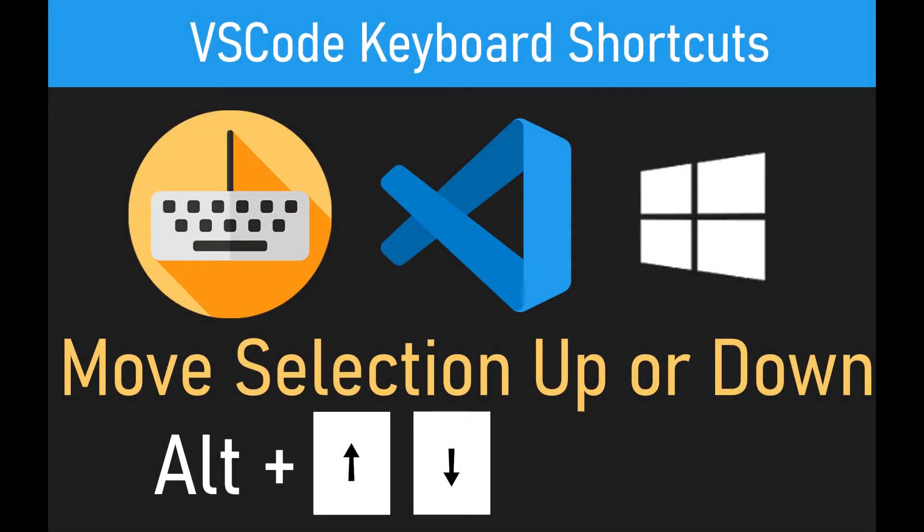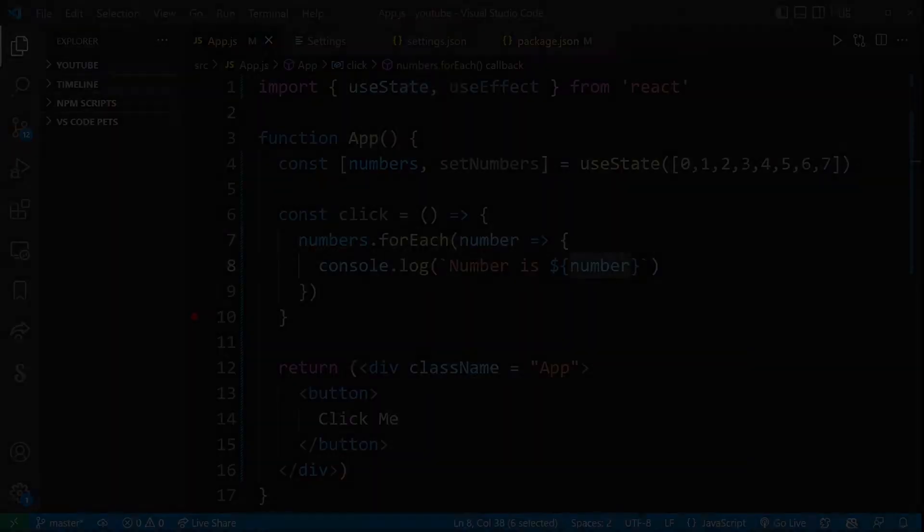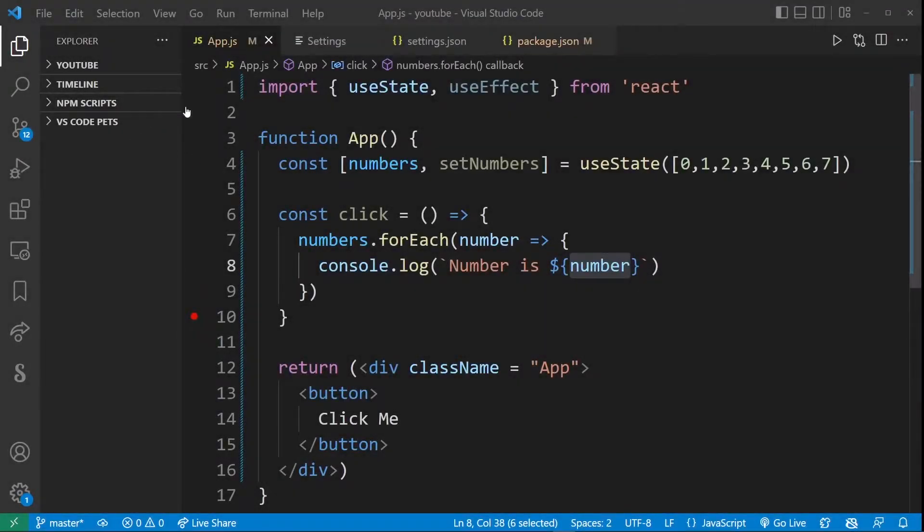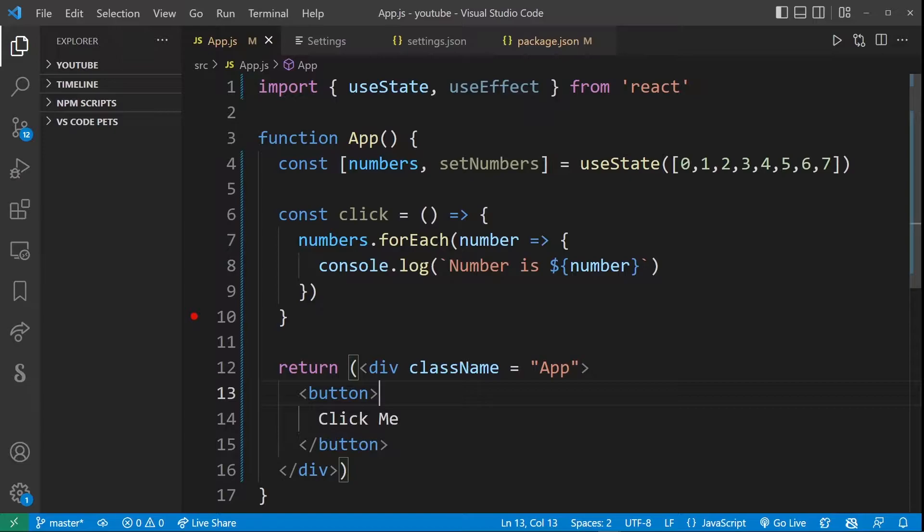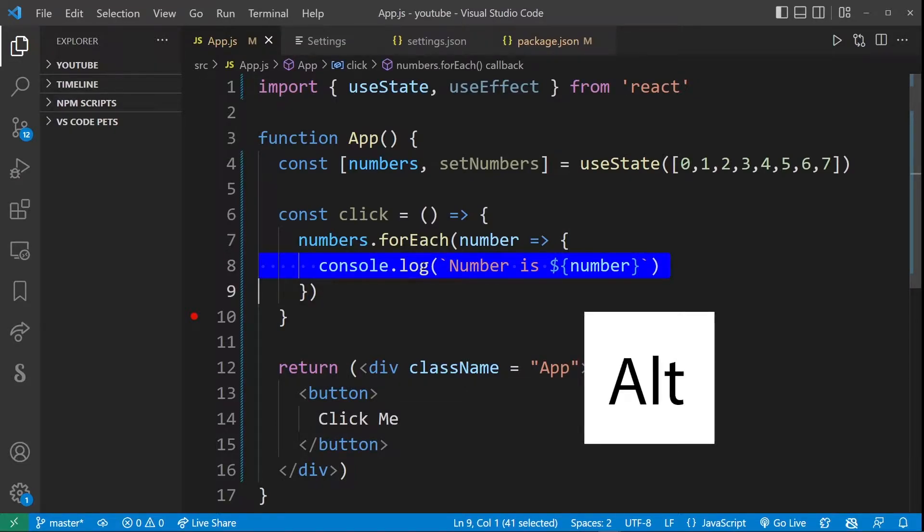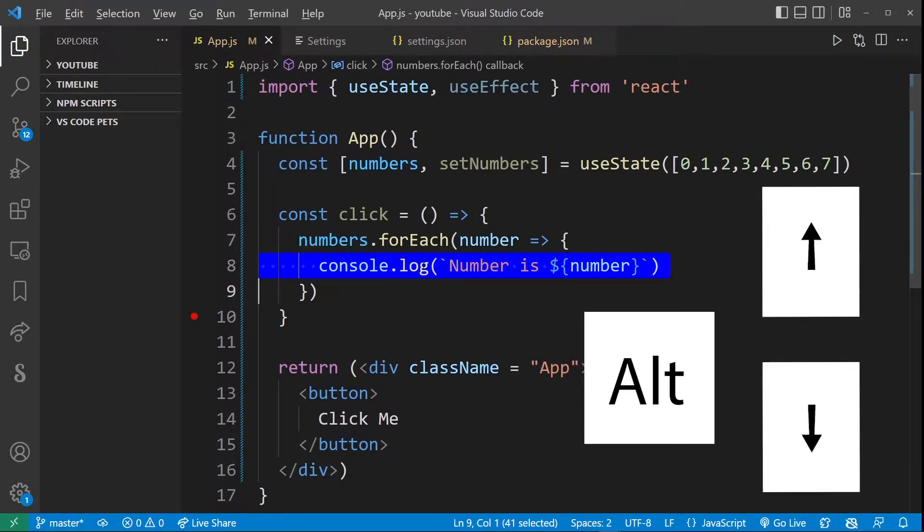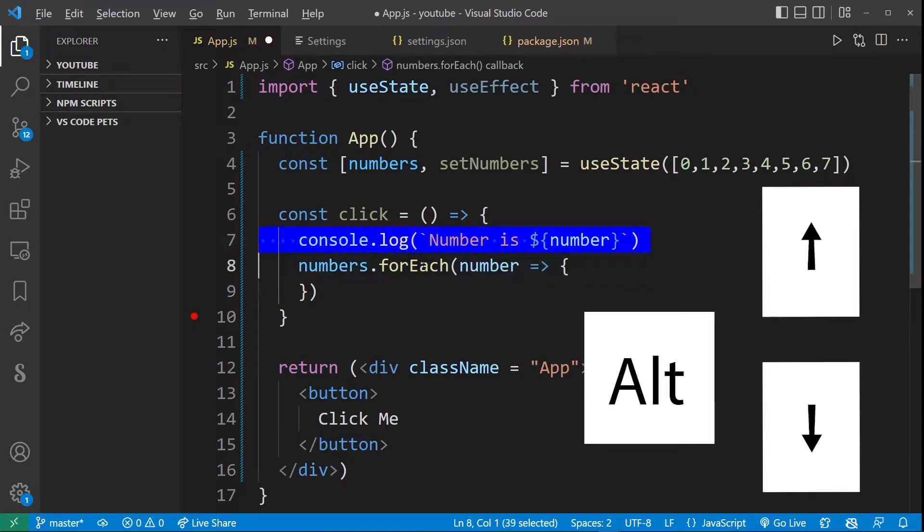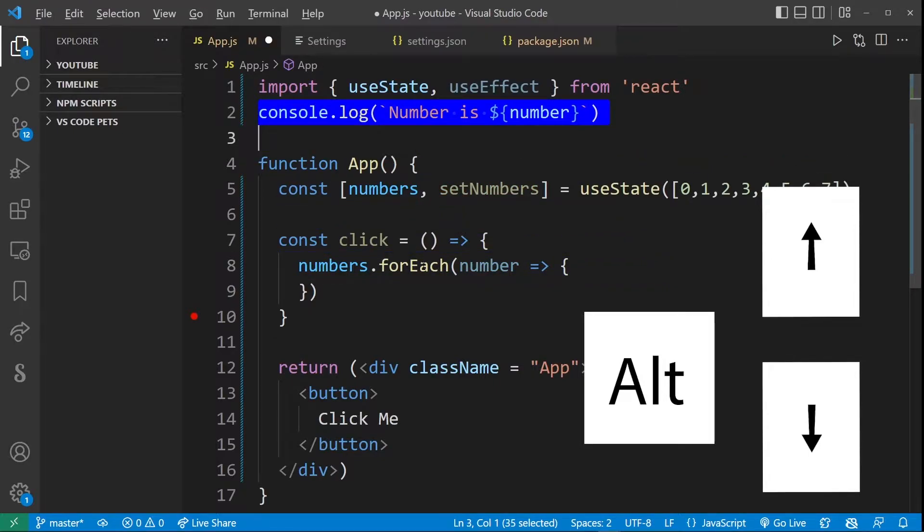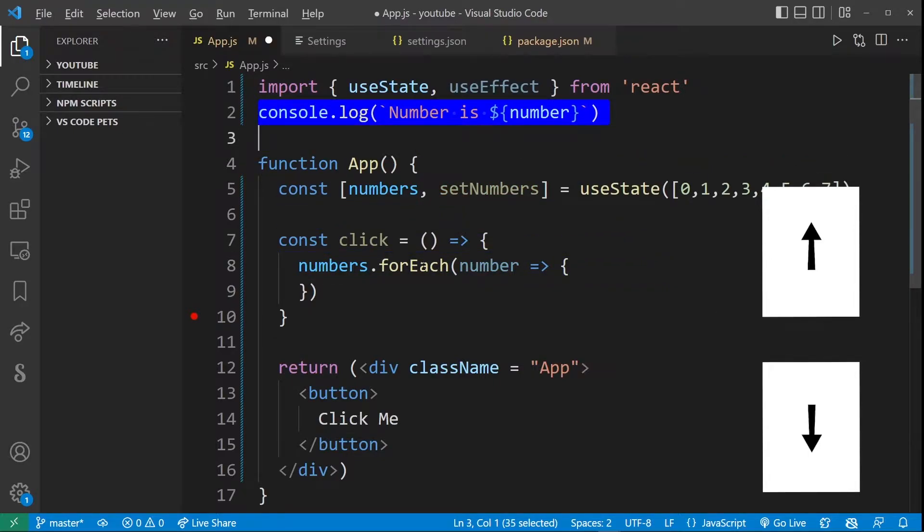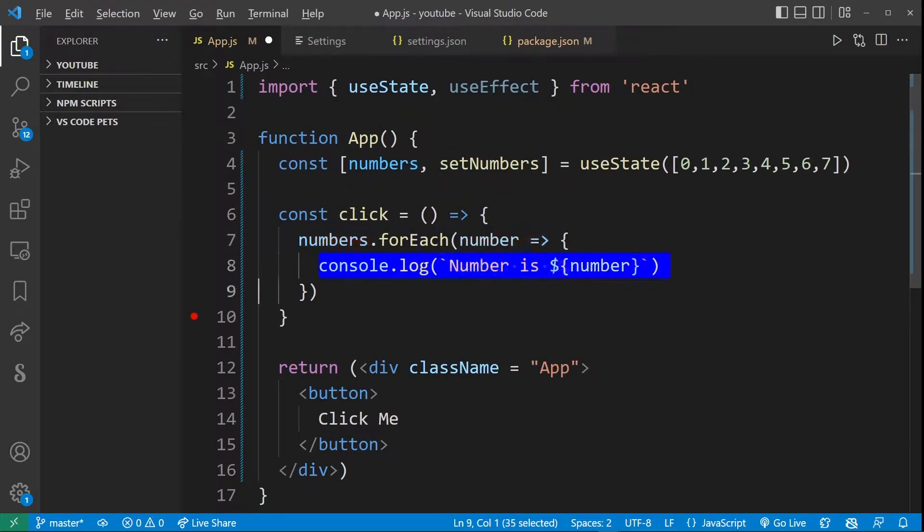Now using this VS Code keyboard shortcut you can move your current text selection up or down anywhere in your code. So here I have my basic React app and let's say I selected this line over here and by pressing the Alt key and using the up and down arrows I can move selected text up or down anywhere in my code.